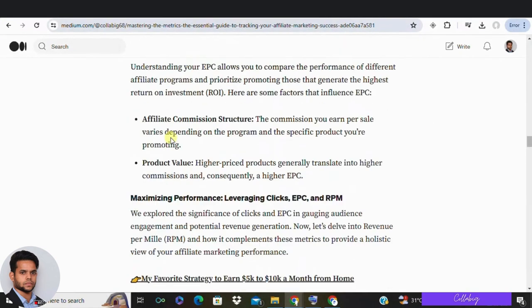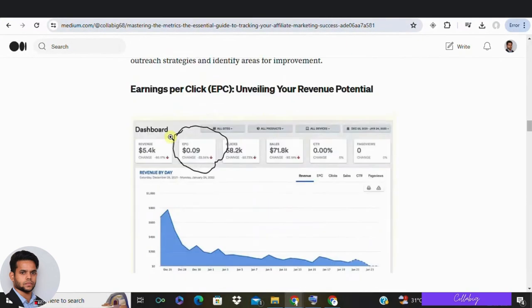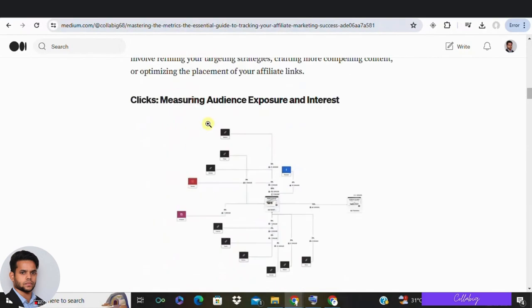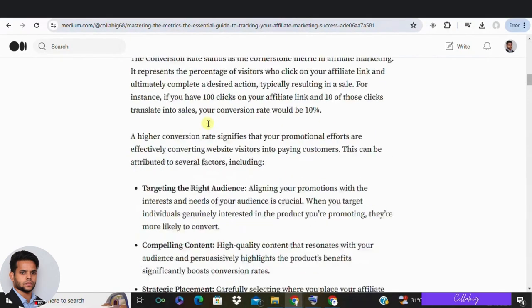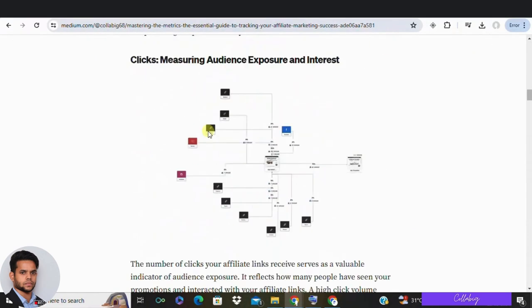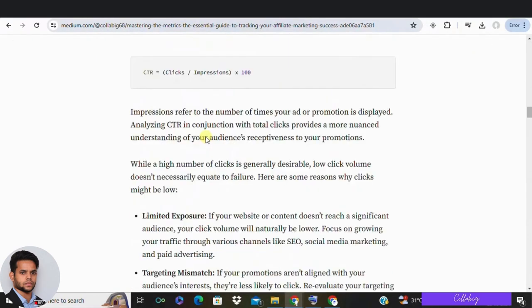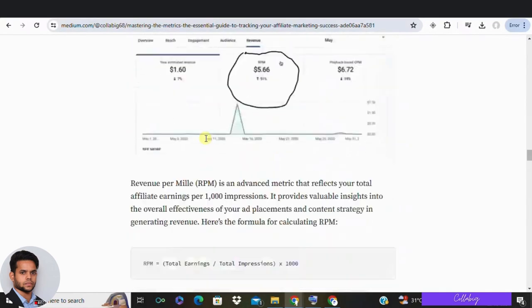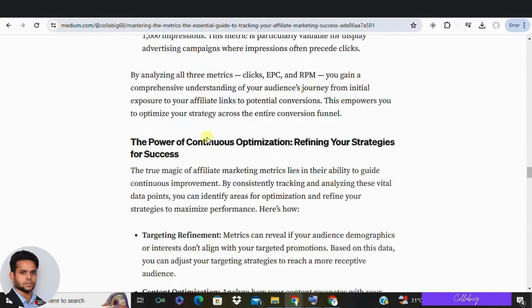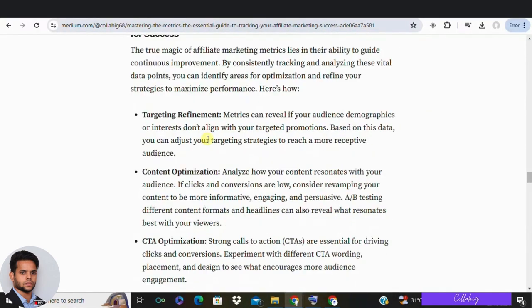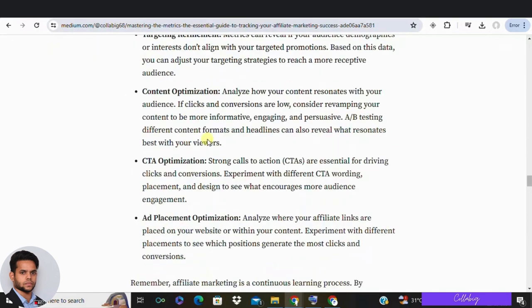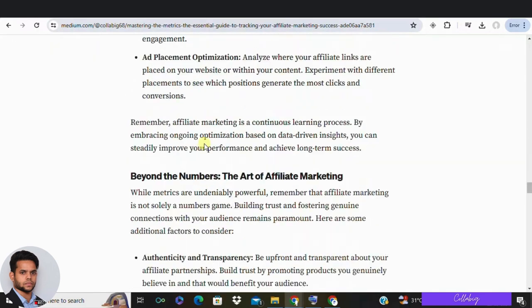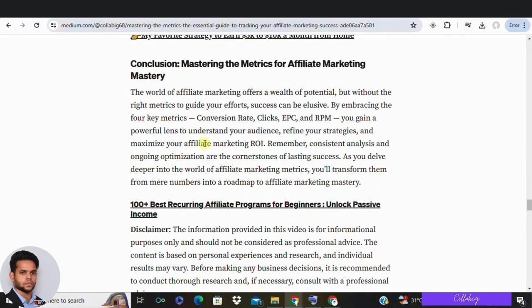So there you have it — the four most important metrics you should be analyzing as an affiliate marketer: conversion rate, clicks, earnings per click, and RPM. These metrics are fundamental to understanding and improving your affiliate marketing performance. Keep this in mind as you plan and execute your campaigns, and you will be well on your way to maximizing your success.